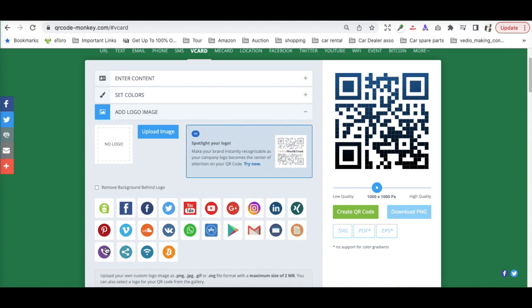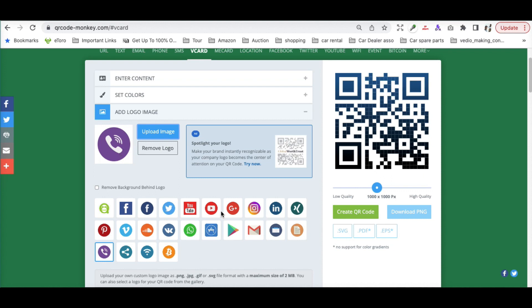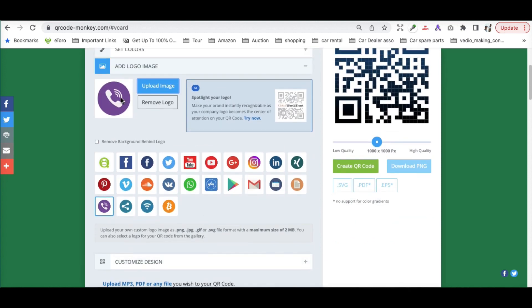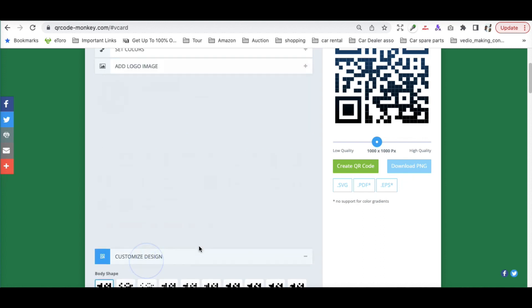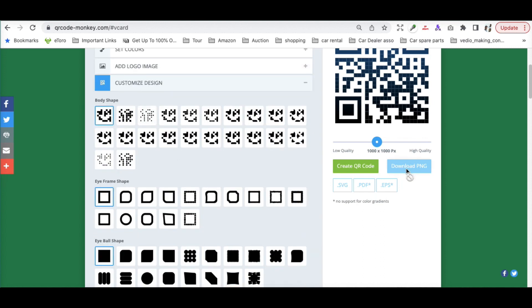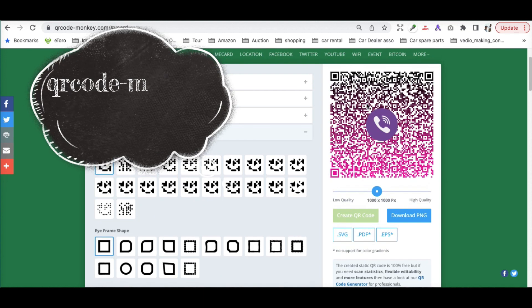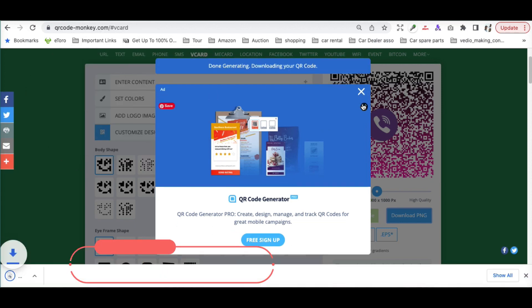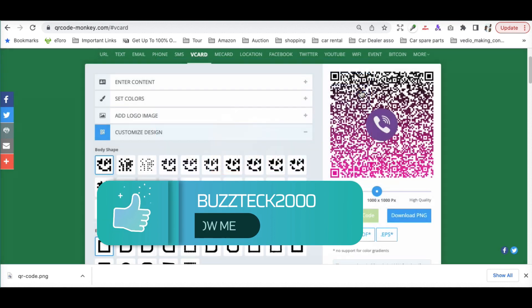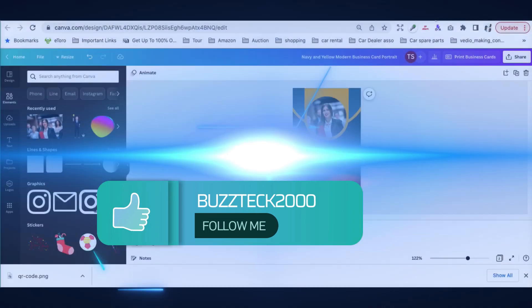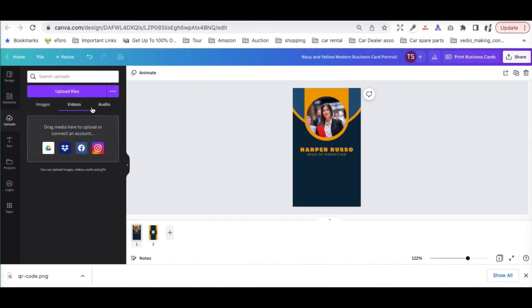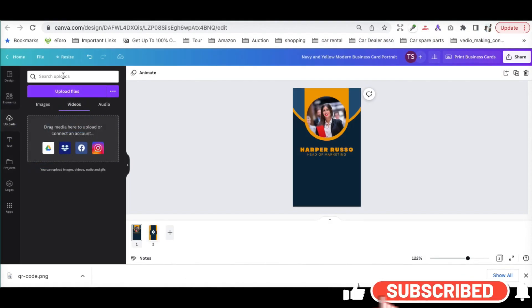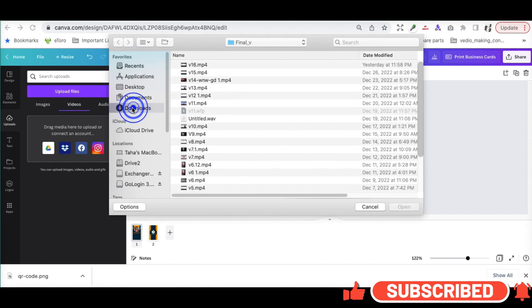You can click on customization of your design — you have already chosen an icon, and you can customize what your QR code should look like. Then just create your QR code — it gets generated in seconds, and you can download it totally free. Now it has been downloaded, so let's go back to Canva.